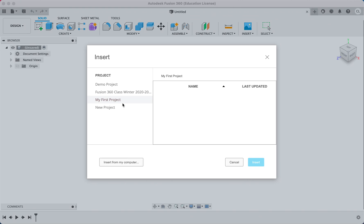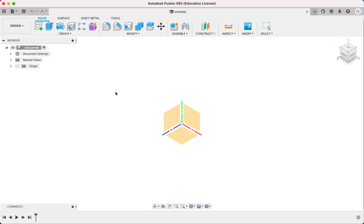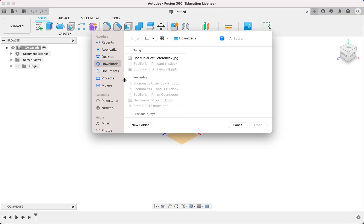Or alternatively, you can put it inside your project over here in Fusion 360, and you can choose it there. But I just have it in my downloads, so I'll just go there and pick it.